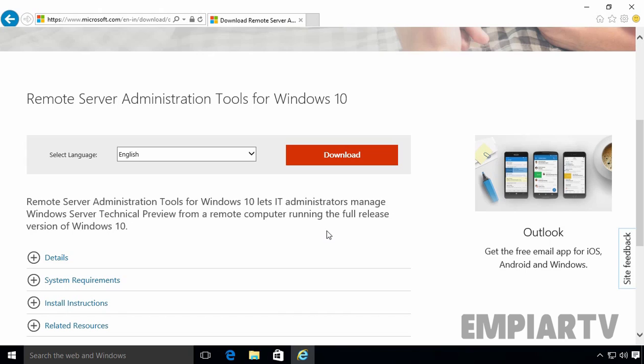Remote Server Administration Tools for Windows 10 can be installed only on computers that are running on the full release of Windows 10 Professional or Windows 10 Enterprise Edition. There are two versions of RSAT tools, one for 32-bit machine and second one for 64-bit machine. You can download the version as per your Windows 10 computers from Microsoft website.